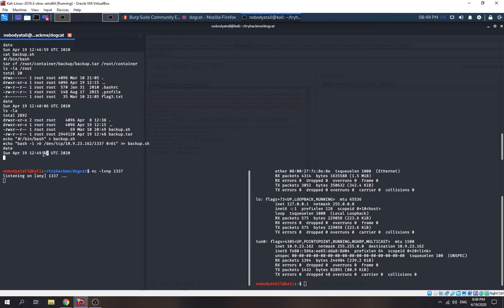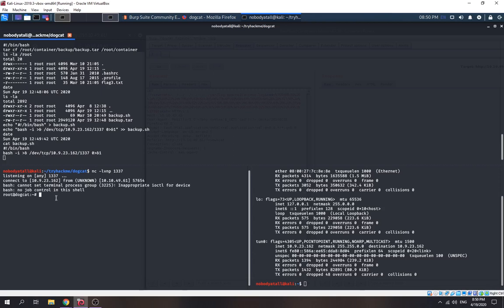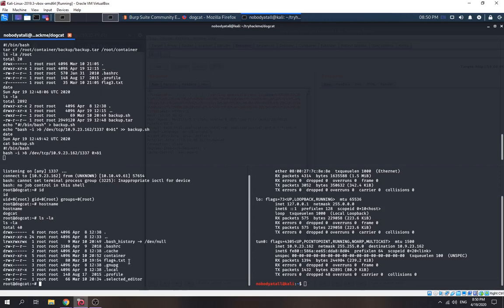The time is at 42 and our theory says the script executes every single minute. We check the backup.sh script and wait for it to return the shell. And voila — we got a shell. Running `id` confirms we are the root user. The hostname is 'dogcat' — that's the correct path. We got flag four.